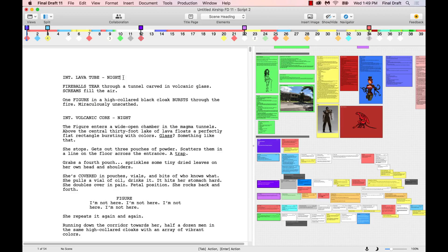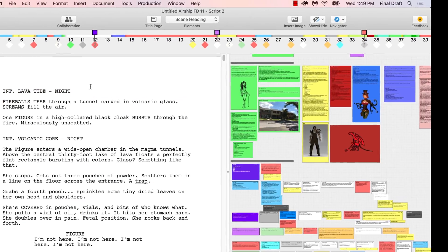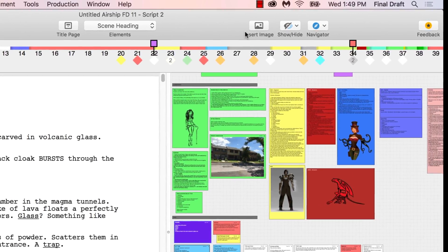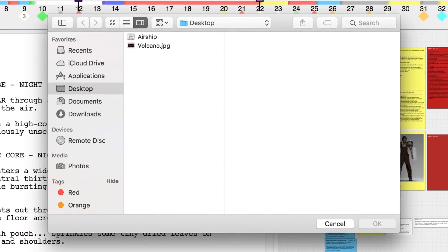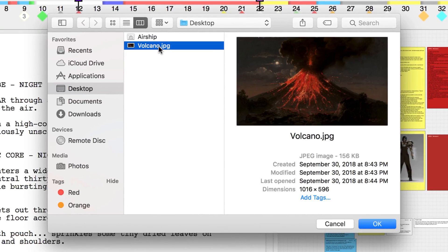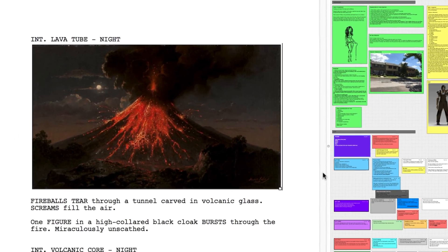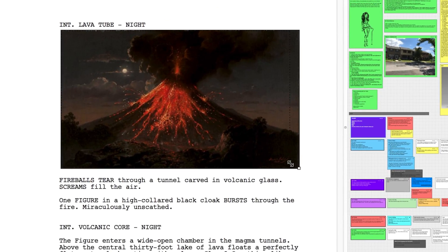You can also insert an image anywhere in your script file. Put your cursor in the location in your script where you want to add an image. Click the Insert Image icon on the top of the document window, or right-click and click Insert Image. Choose your image and click OK. As before, click the corners to drag and resize your image.